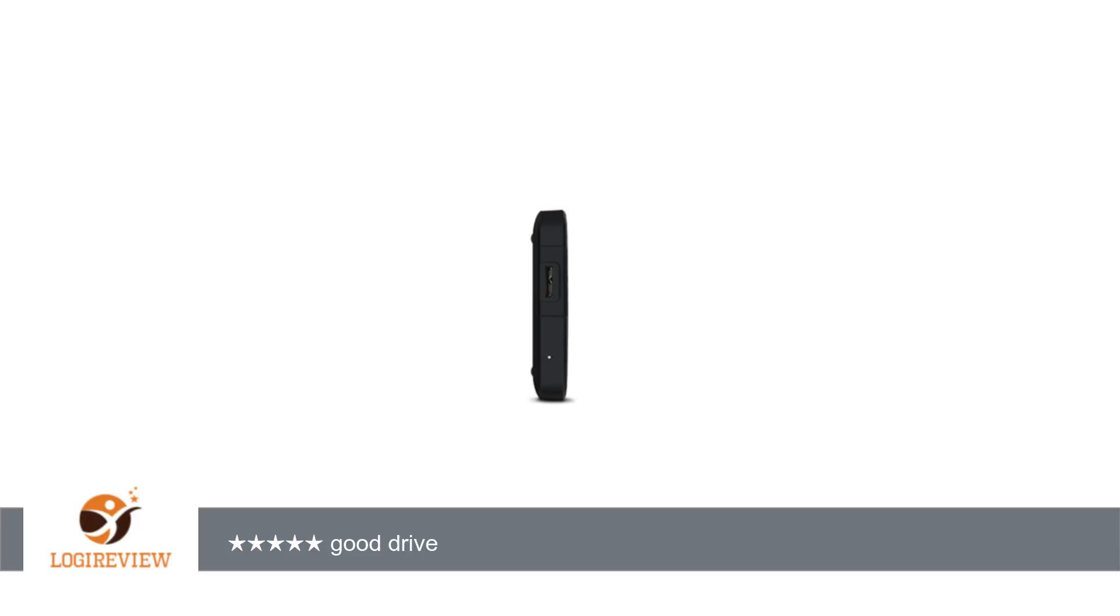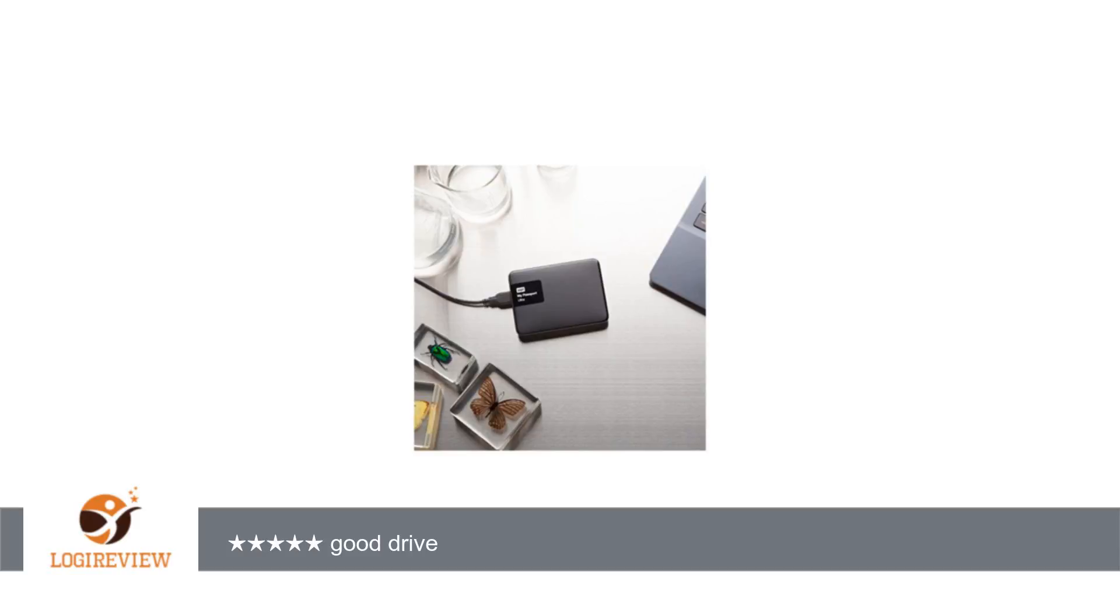USB 3.0 connectivity, formatted for Windows, reformatting required for Mac. 3-year limited warranty. Same data transfer rate and operating temperature - 3.0 up to 5 gigabits per second max.